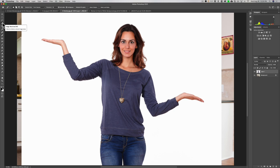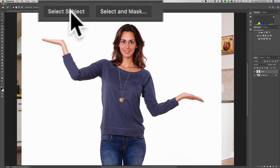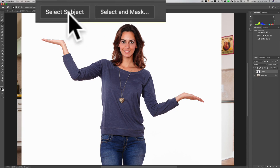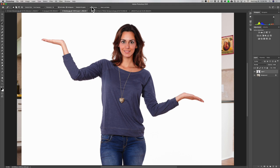In this case I have the easiest situation — she's standing in front of a white background. Clicking any of those tools in that cubby or hitting the W key, at the top in the context sensitive option bar there's a shortcut called Select Subject. Because she's so isolated from the background, I could just click Select Subject and I have her selected. Selections are very important, and you should look up videos on different ways of making selections.